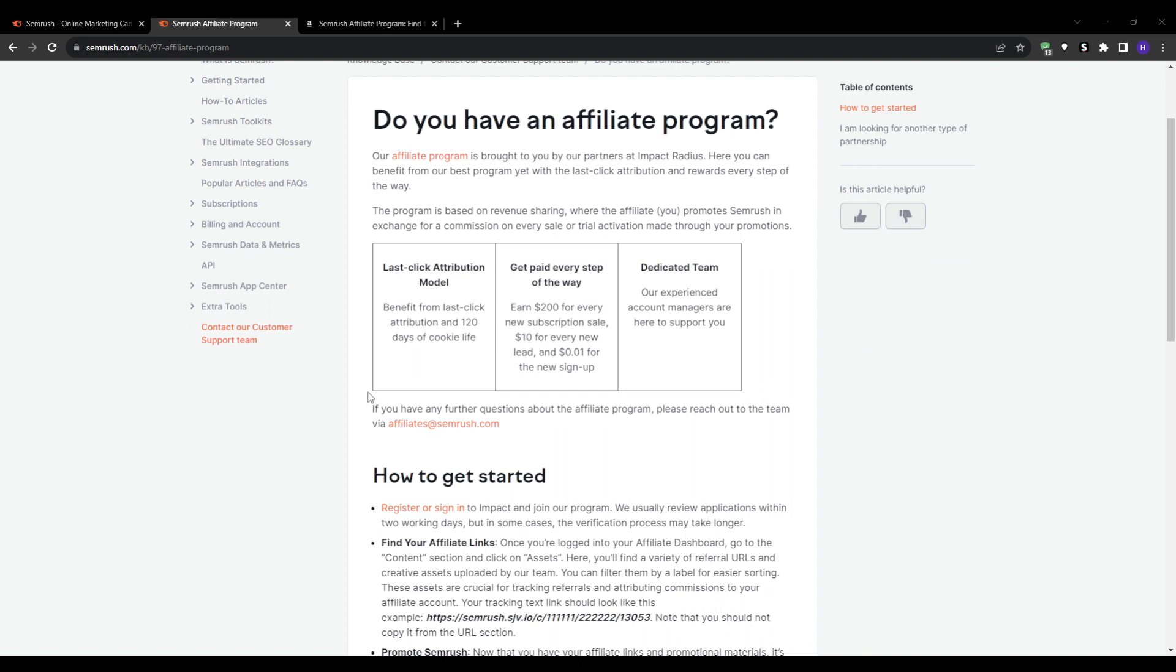However, it can be difficult connecting with busy business owners as a beginner, so I suggest two different strategies. The first one is that we can target freelance social media managers, and the second one is that we can target local brick-and-mortar businesses.